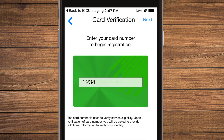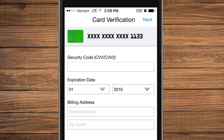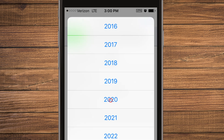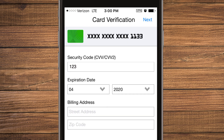Then, enter the 16-digit card number. Select Next. Enter in the 3-digit security code found on the back of your card, the expiration date, and the billing address for the card. Select Next.